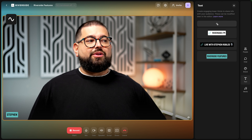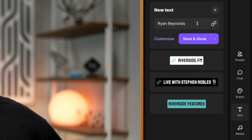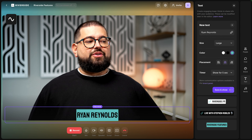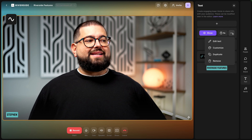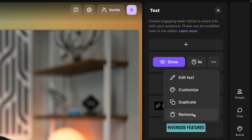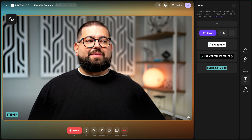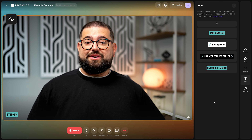There's an automatic timer where you can adjust how long each lower third will appear. With five seconds set, clicking show means after five seconds it automatically disappears. You can add new lower thirds by clicking the plus button — maybe you have a special guest and want their name and title. Let's say we have someone like Ryan Reynolds joining us. You can also click customize to change the size of the lower third, choose a light, dark, or studio-branded color theme, place it on the left, center, or right, and set the automatic timer. Click save and show, or just save it for later.